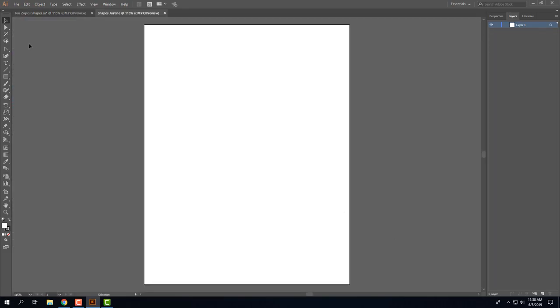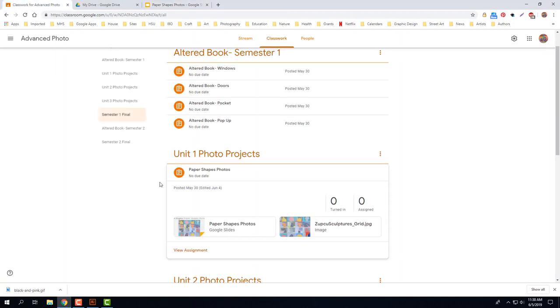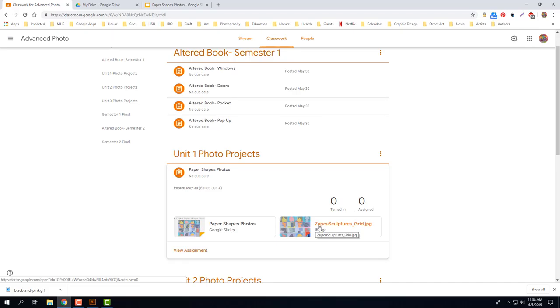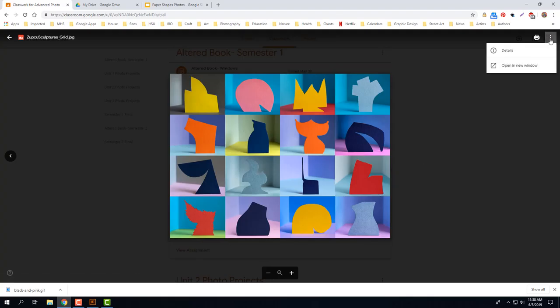Now I will go to Google Classroom and in the Paper Shapes assignment, here is this Zubku Sculptures JPEG. So I'll click on that and then go over here to these options and open in new window.